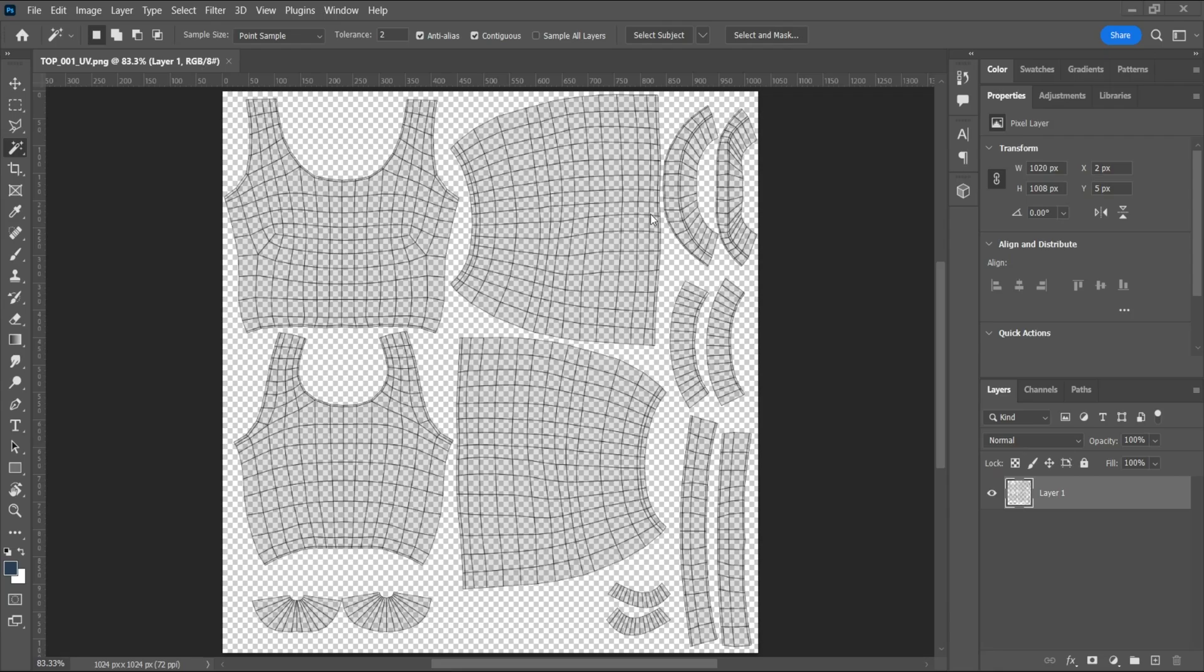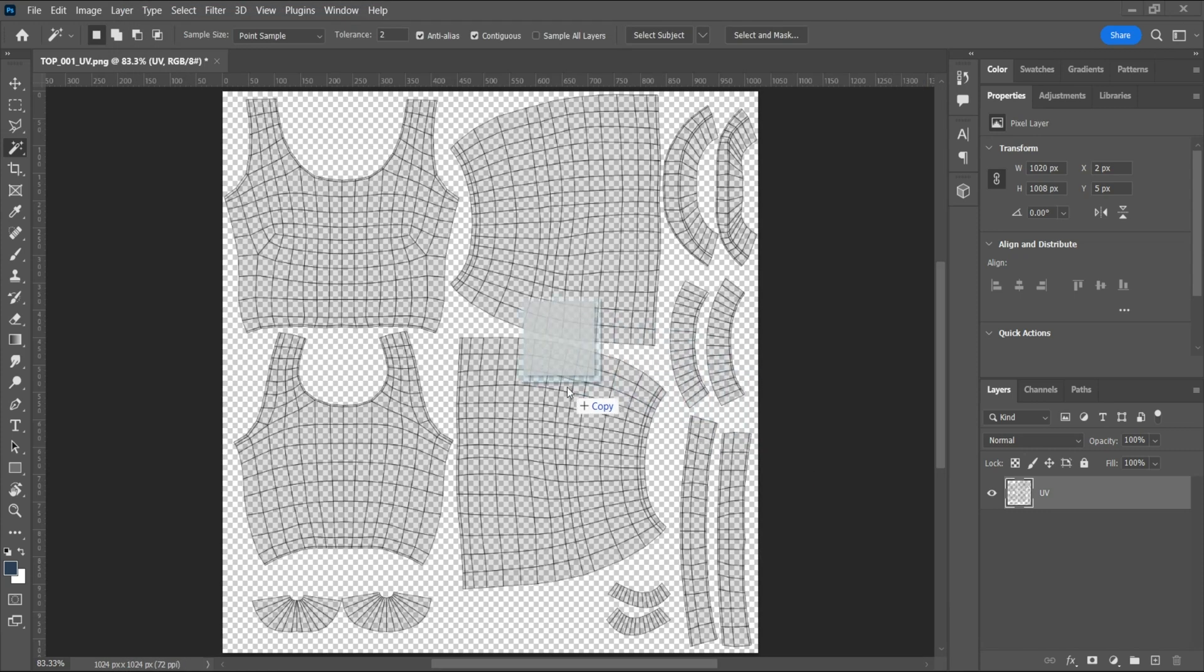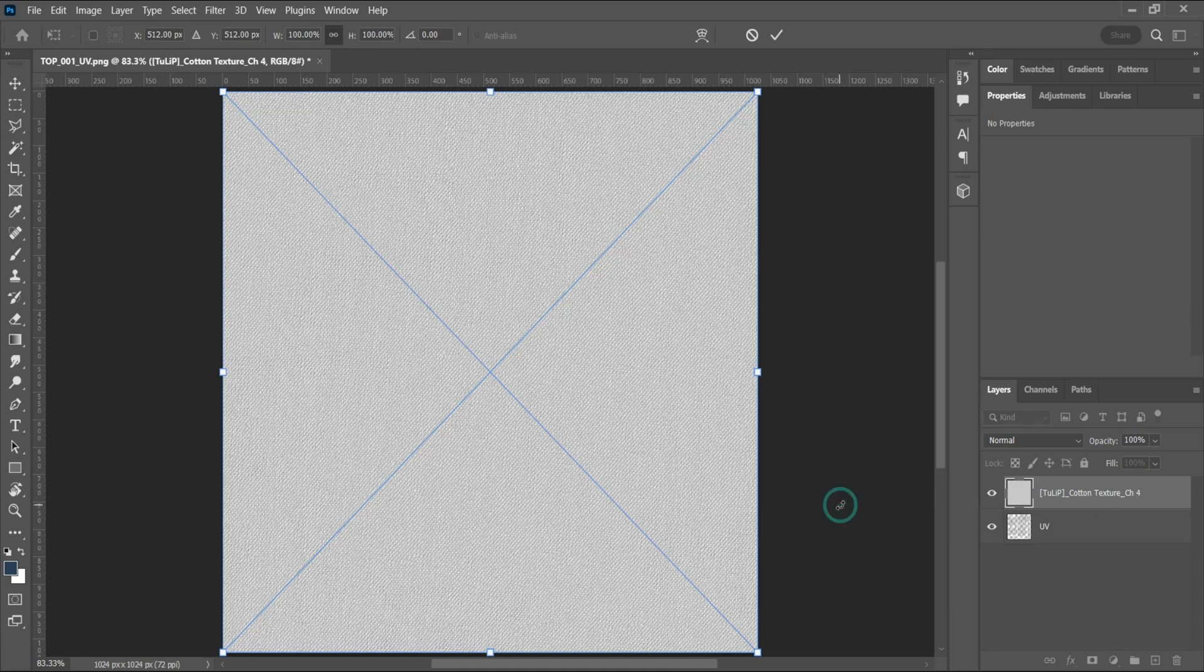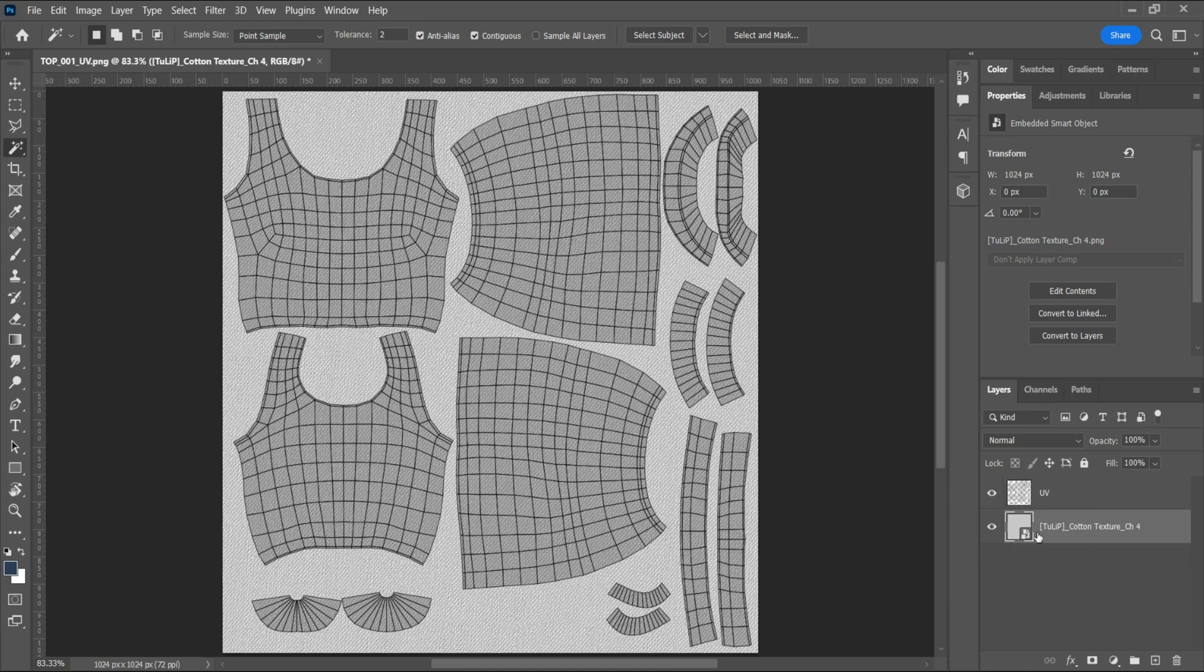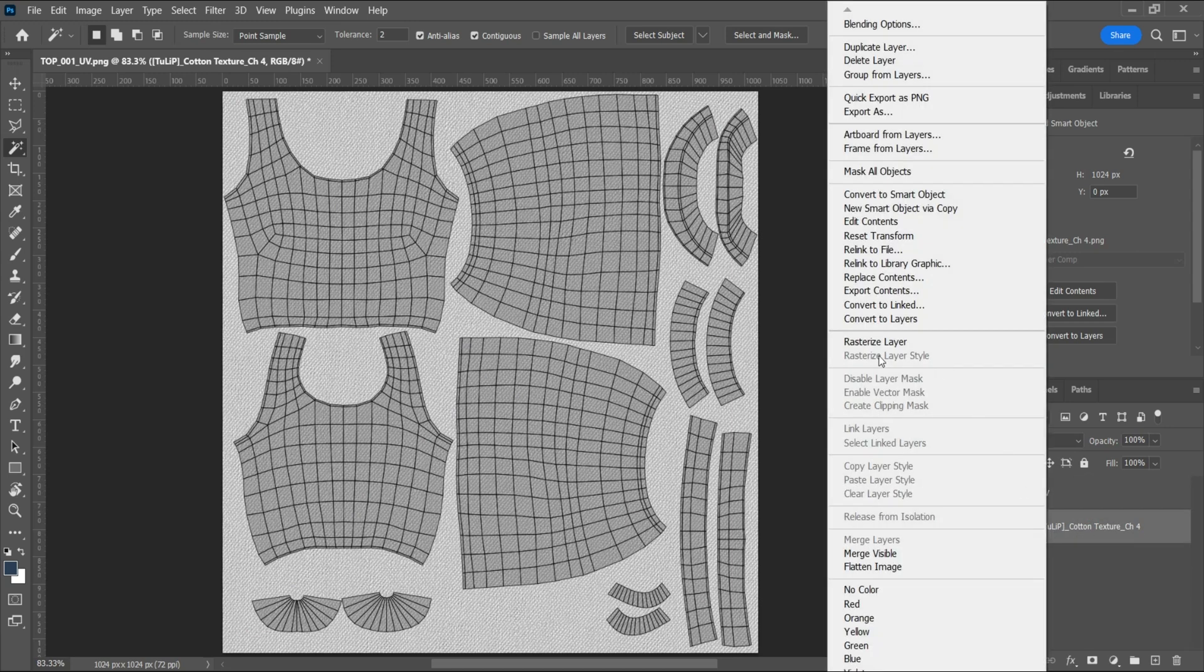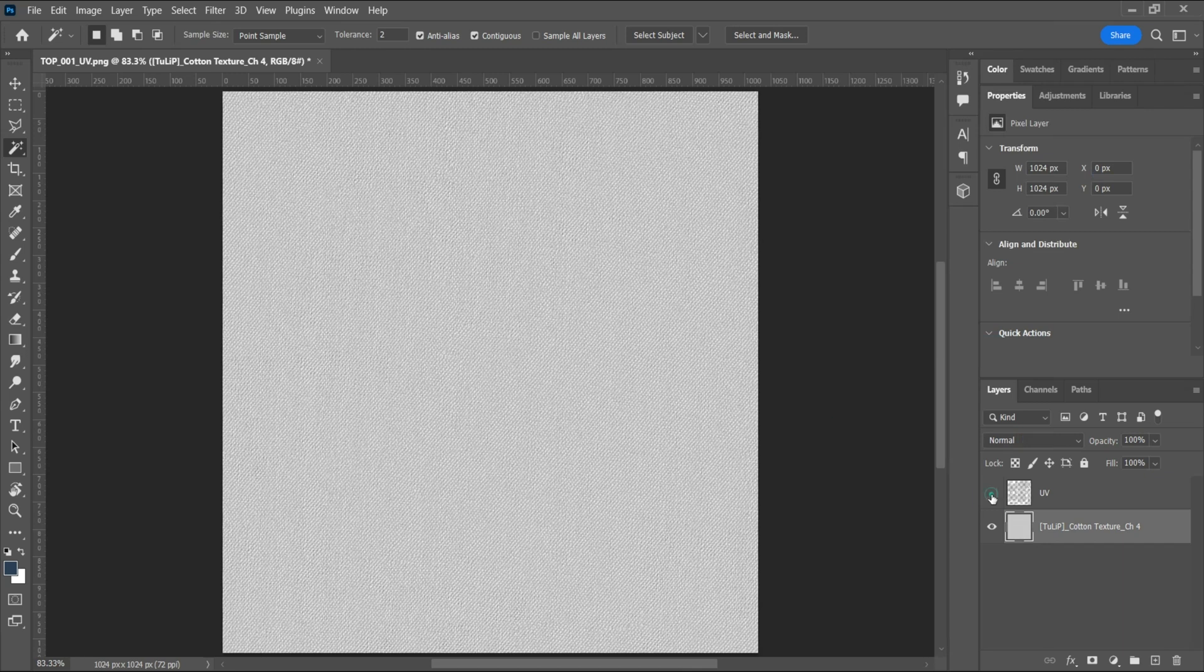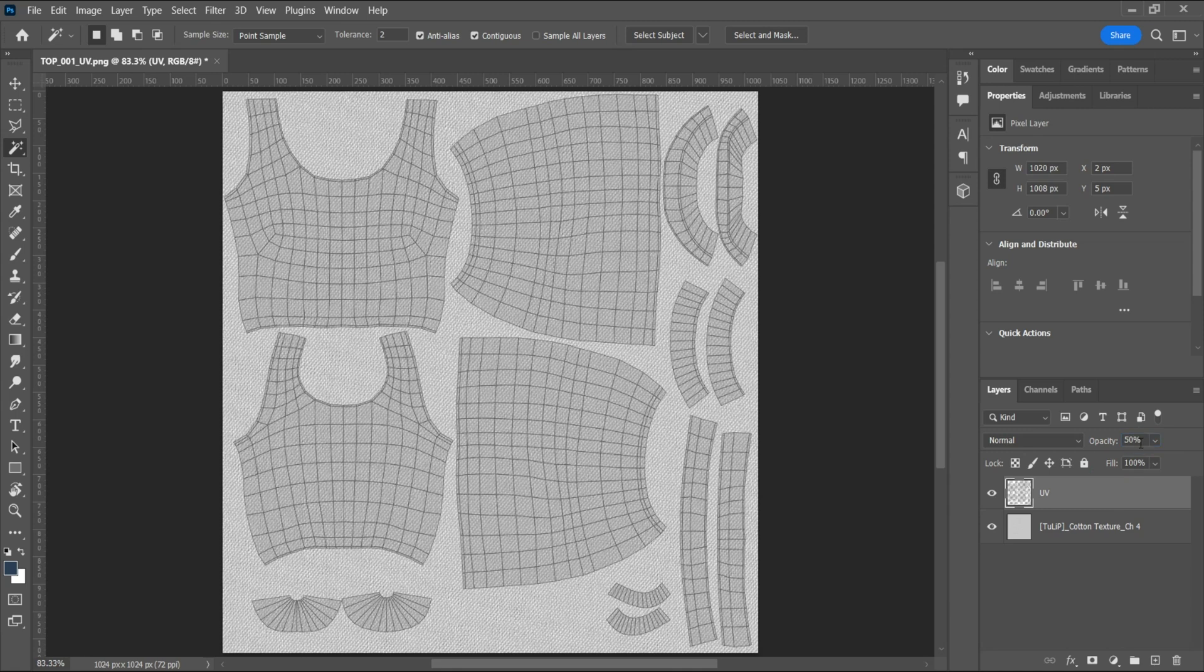Open your UV file in Photoshop. Search online for a fabric texture that's seamless. Of your choice, this is a cotton texture. Drag and drop it into your Photoshop file. Rearrange the layer. Right click rasterize layer. Instead of using just plain colors, this cotton texture will create a more interesting base for your object. Adjust the opacity of UV to maybe 50.